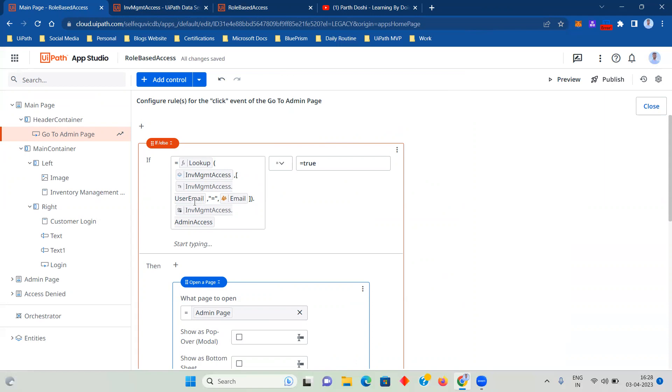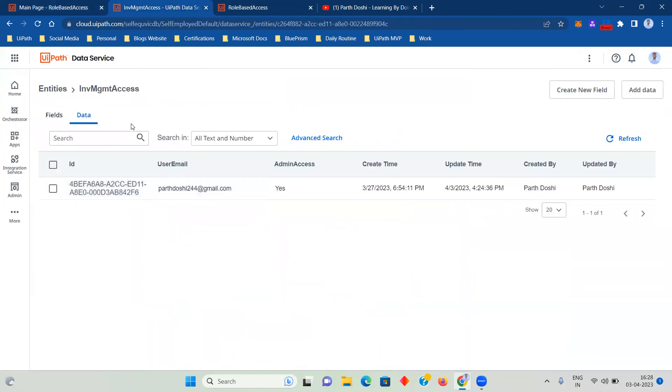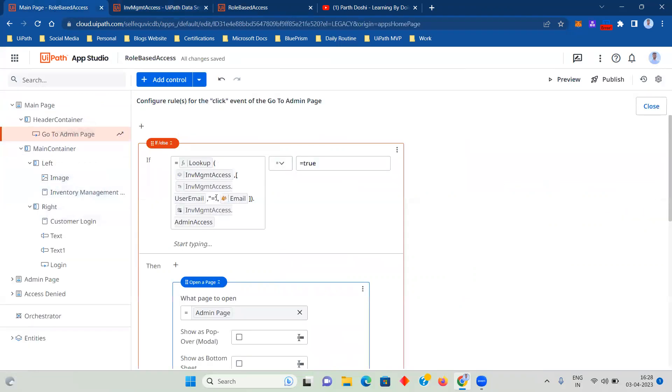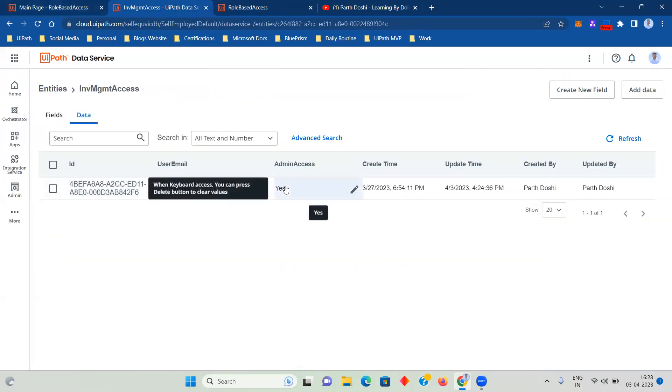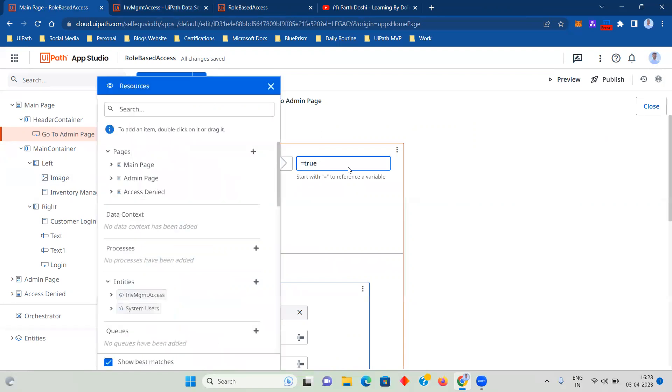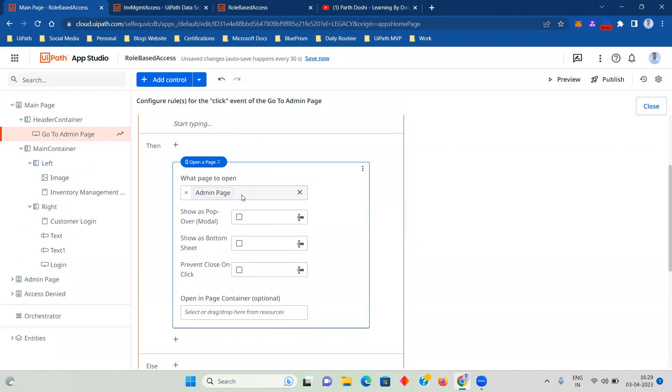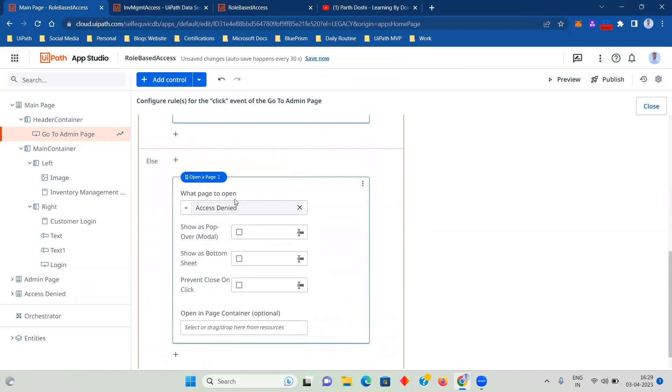What I'm doing is I'm taking user email to match the user email over here in the Data Service and taking the value of admin access. That will give me true or false. So in app it gives true and false, but in the Data Service it is yes and no. If my this particular value is true, then I will open the admin page and let the user grant access to that. But if not, then I will go to access denied.